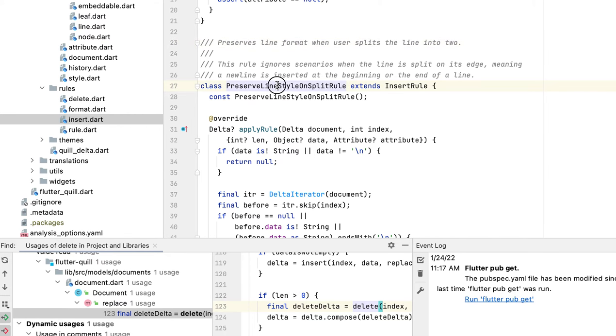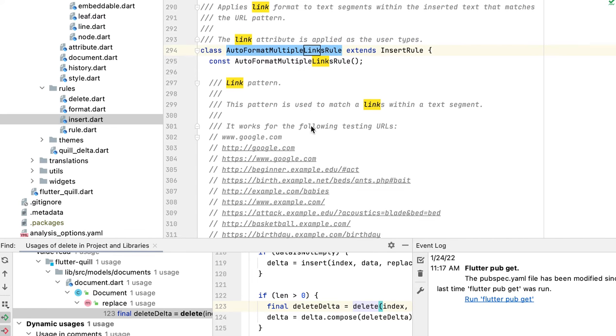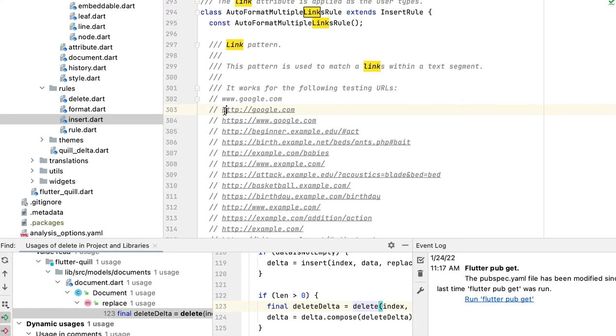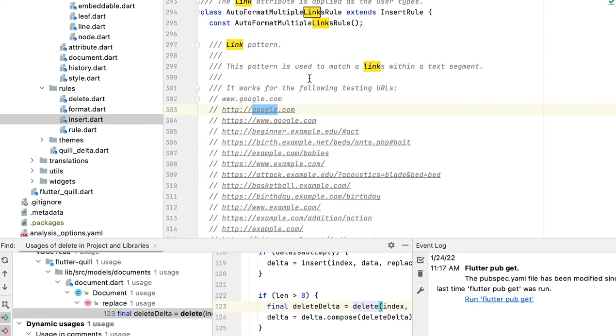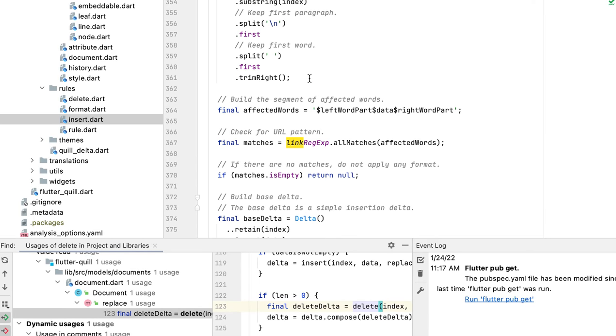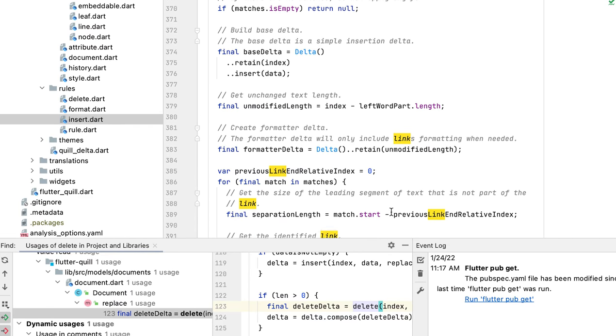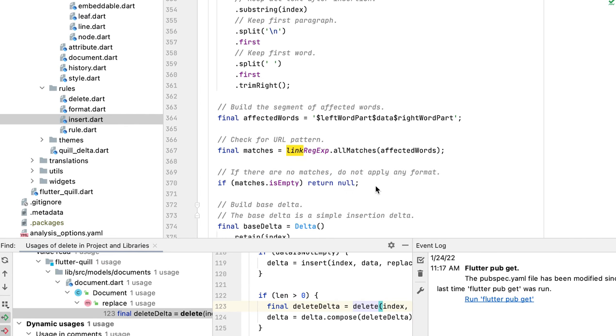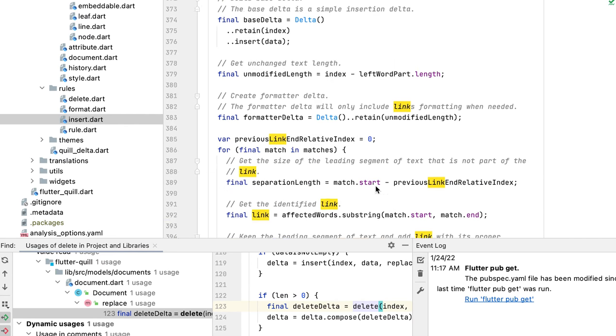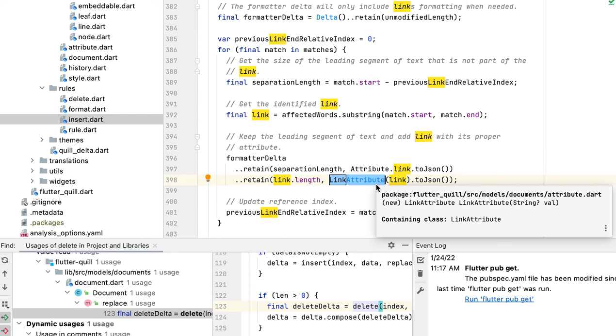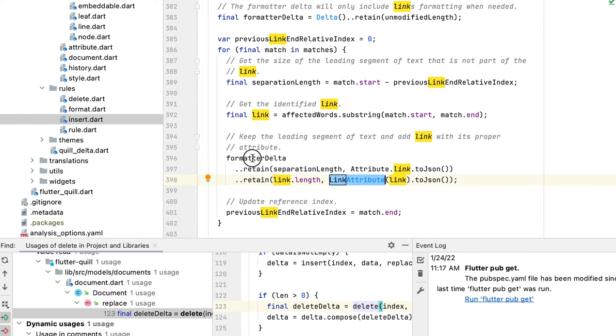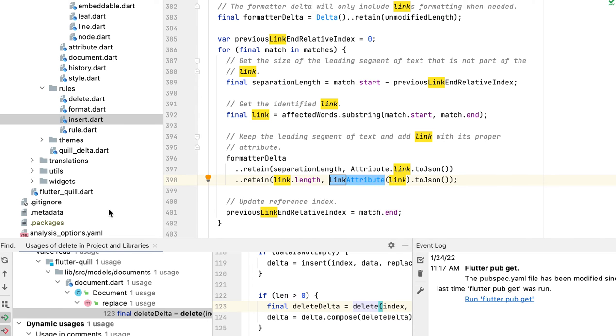If we detect your text is in some link format, we automatically format it by applying the link attribute. So if you type something like www.google.com, we automatically make it a clickable URL by formatting it with the link attribute.